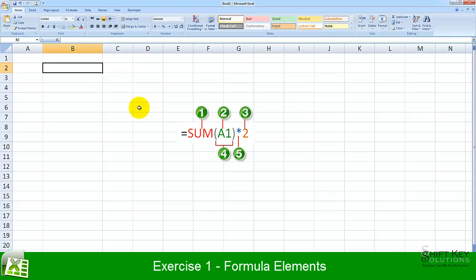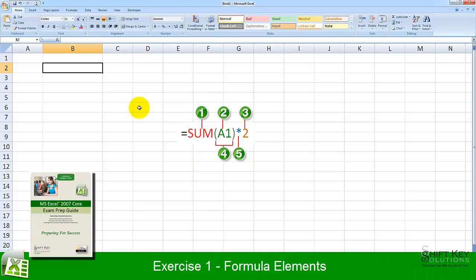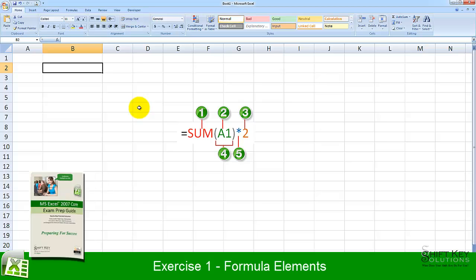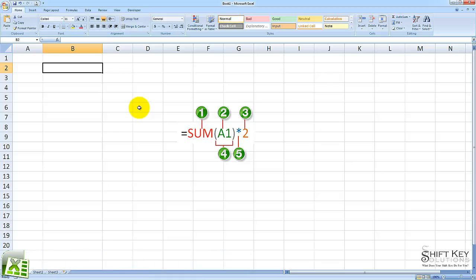Exercise 1, Formula Elements, part of the Excel 2007 Core Exam Prep Guide, brought to you by Shipkey Solutions. In this exercise, we'll be talking about the elements within a formula. Let's begin.